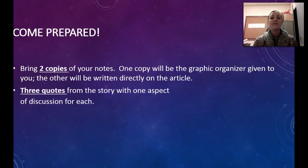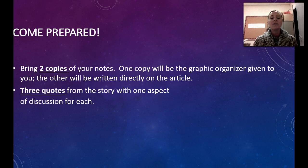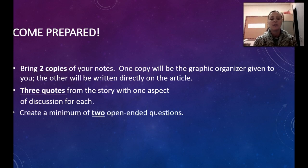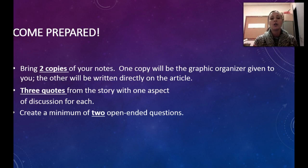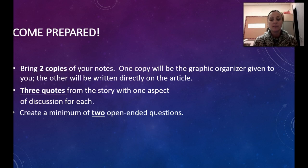You will have to have three quotes from that article or story, with one aspect of discussion for each. And you're going to create a minimum of two open-ended questions. All of this will go on your packet for the article, and it will also go on that graphic organizer.